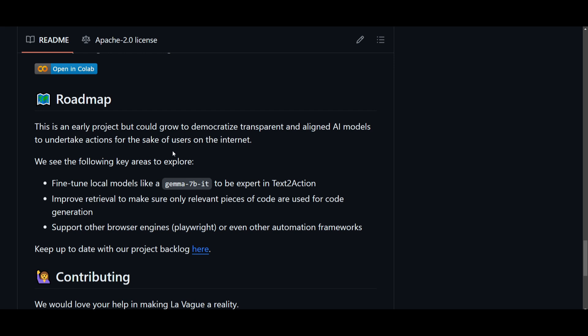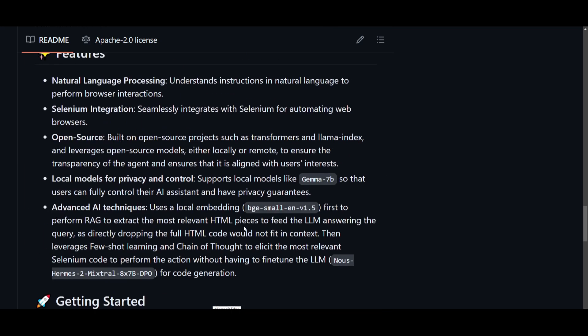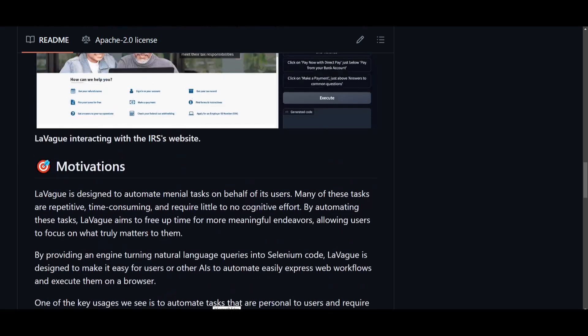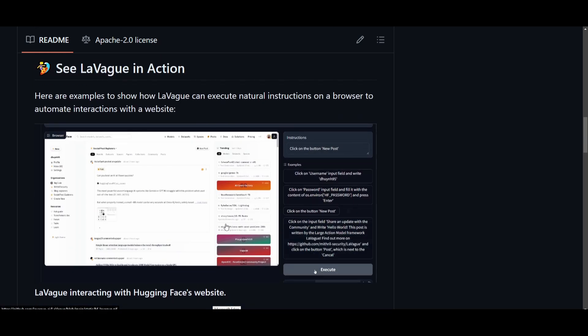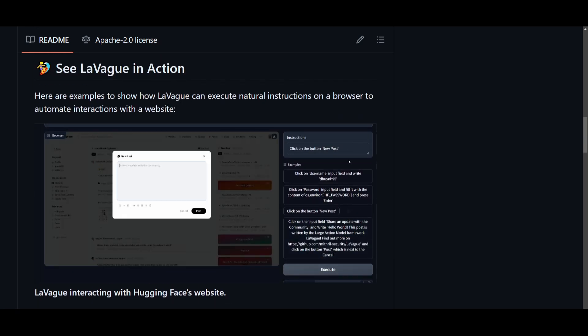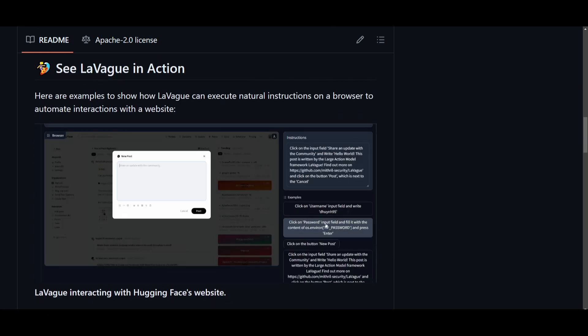They're also focusing on supporting additional browser engines, such as Playwright, and this is something that they're going to be working on as they continuously upgrade their overall tool, and this is something that I'll also be posting a lot on my Twitter, just in case if they have any sort of update.